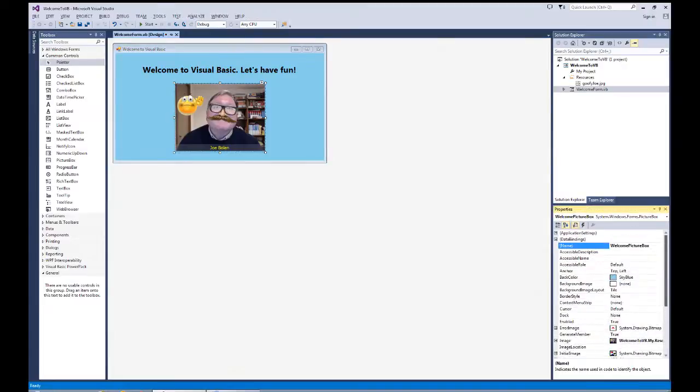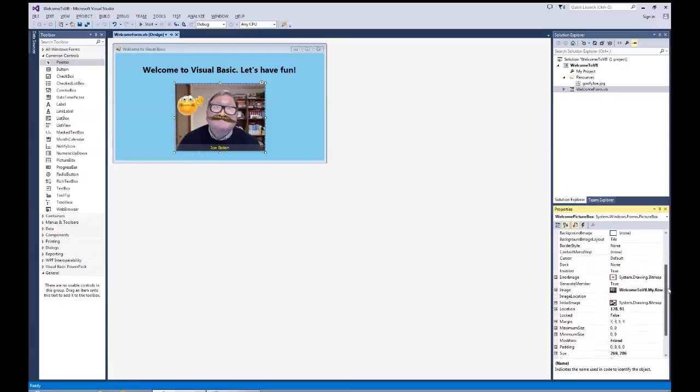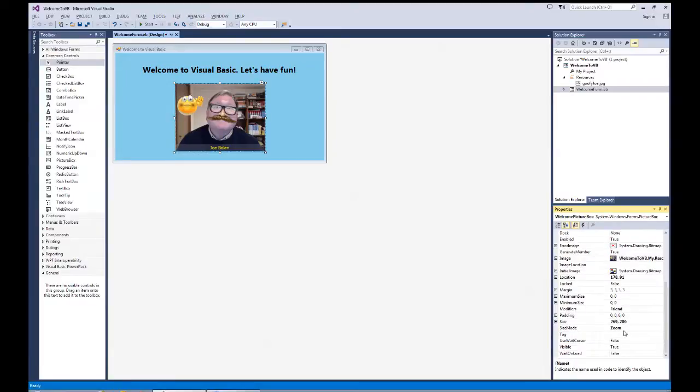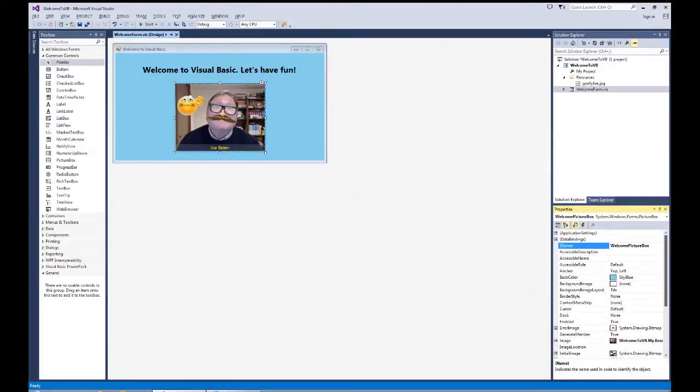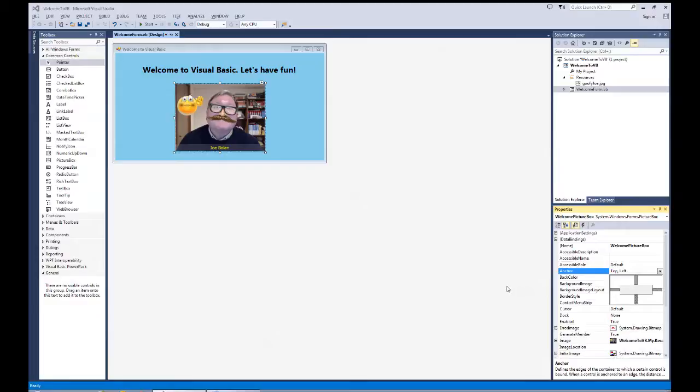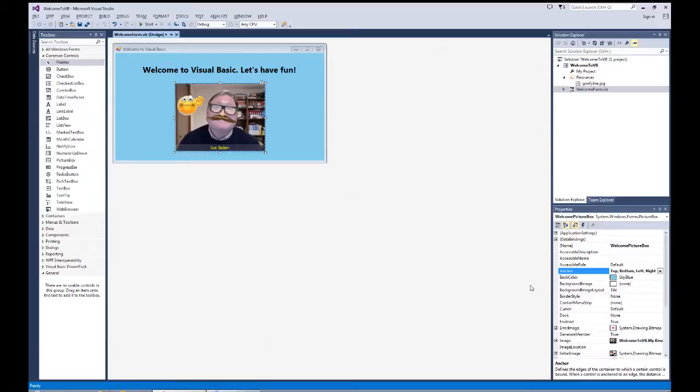One of the things, lastly, I need to do is anchor it so that as the form would grow, this picture would stay in relationship to the sides of the form. So I'm going to come back up to the anchor area. In this case, not only is it going to be top and left, I'm going to also make it right and bottom. So all sides are anchored.